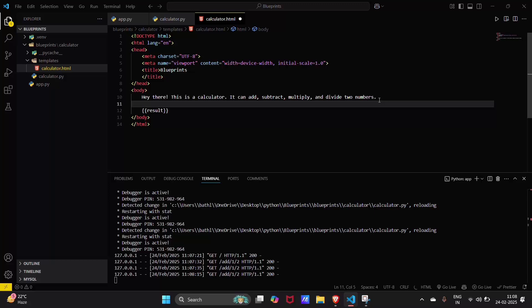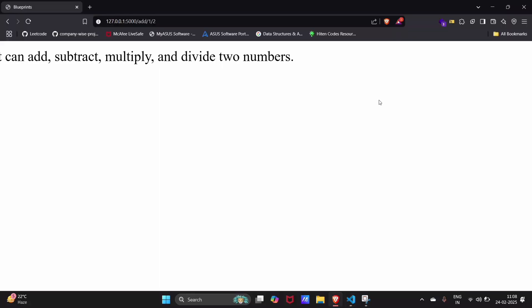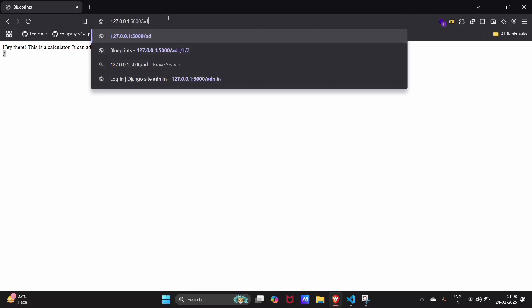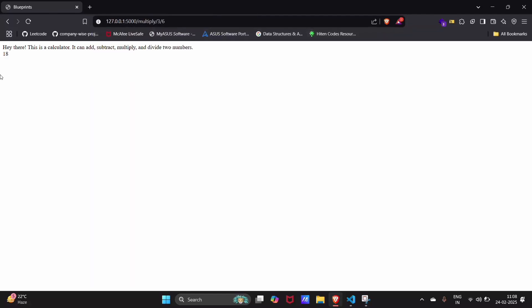To make it more clear, use a br tag in the template. Now you can see the result clearly. Let's multiply these two numbers — you can see the multiplication result. You can try many more operations like this.